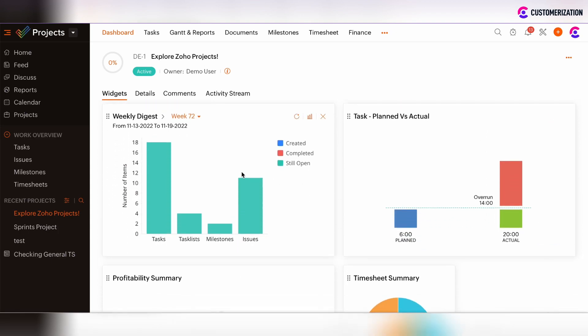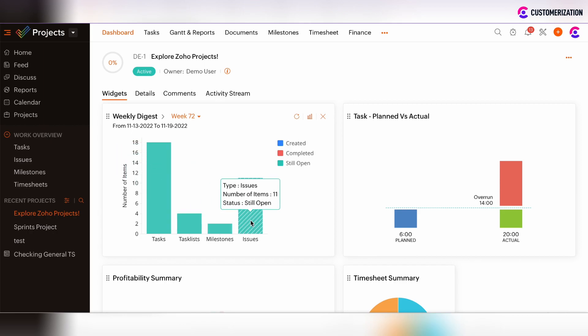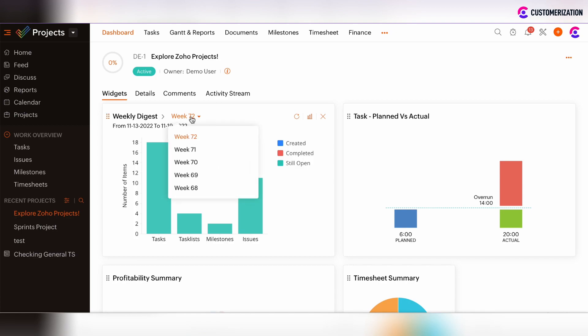The Weekly Digest gets the status of tasks, task lists, milestones, and issues per project and per week. You can choose the week by clicking on the drop-down and choose the particular week based on which you want to track the performance.